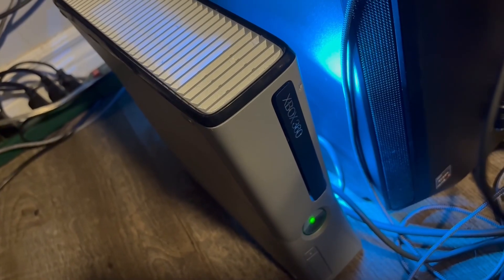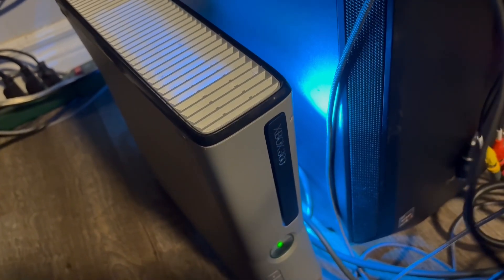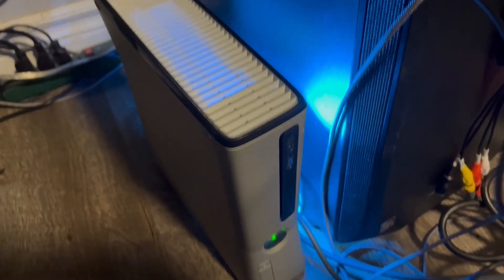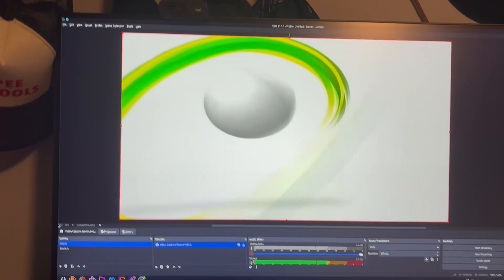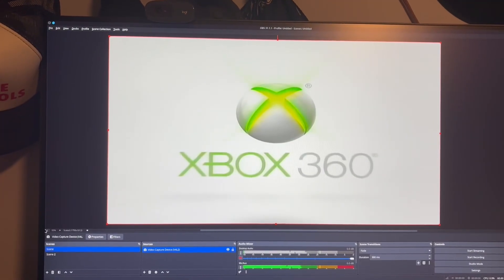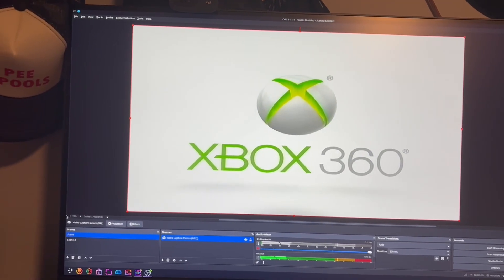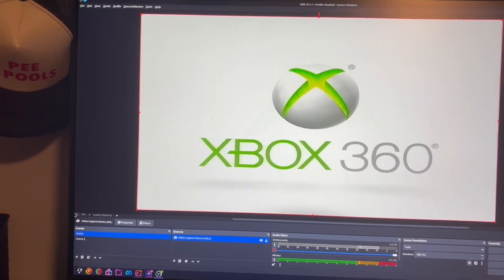Hey everybody, it's Quinn here and welcome back to another video. Today I'm going to be showing you how you can install XDK build on your RGH Xbox 360. Let's get into it.